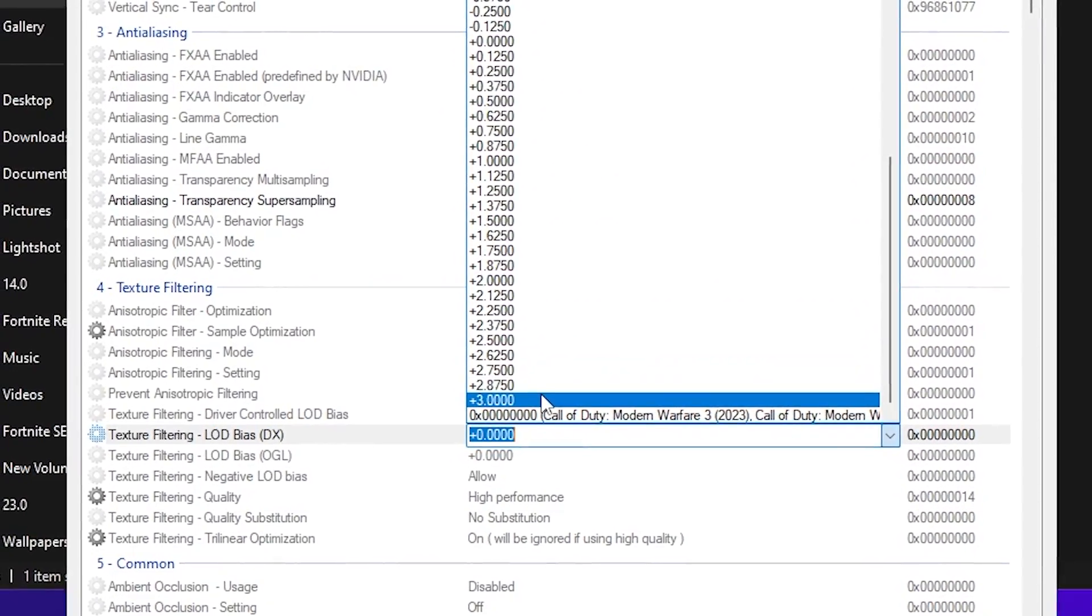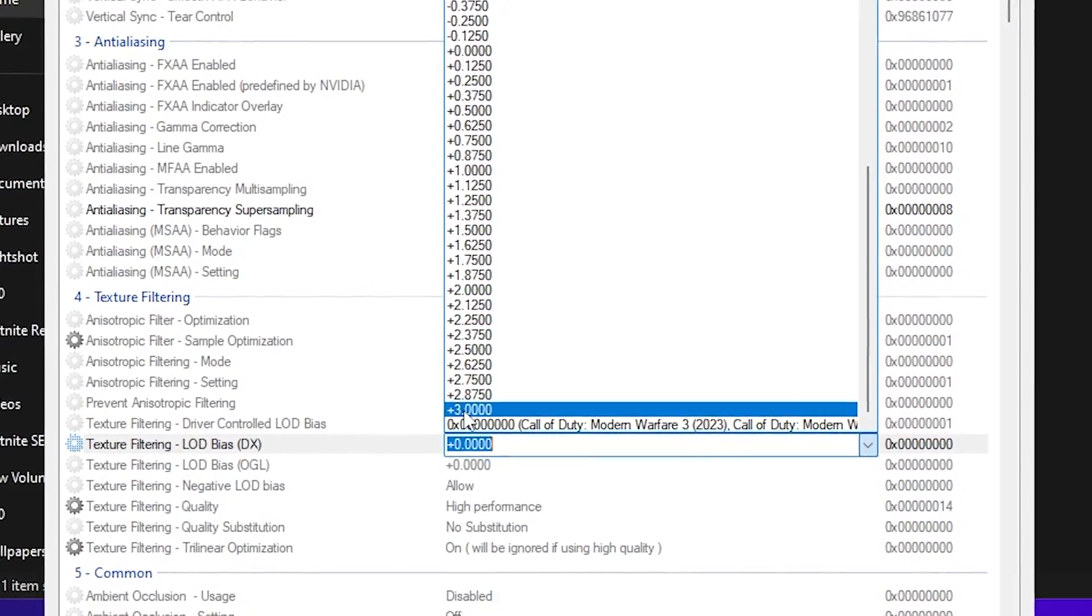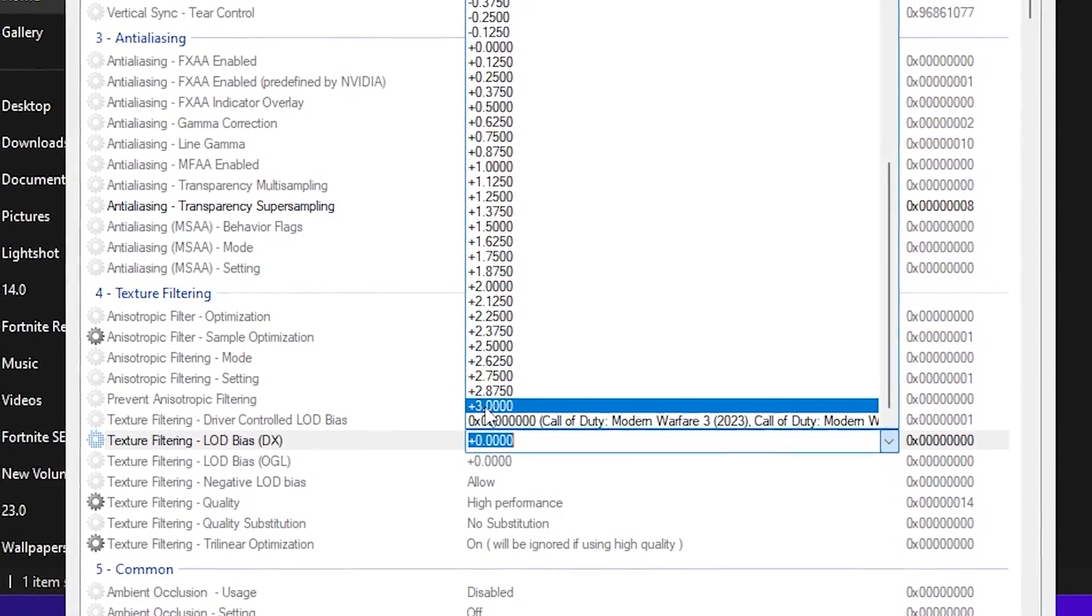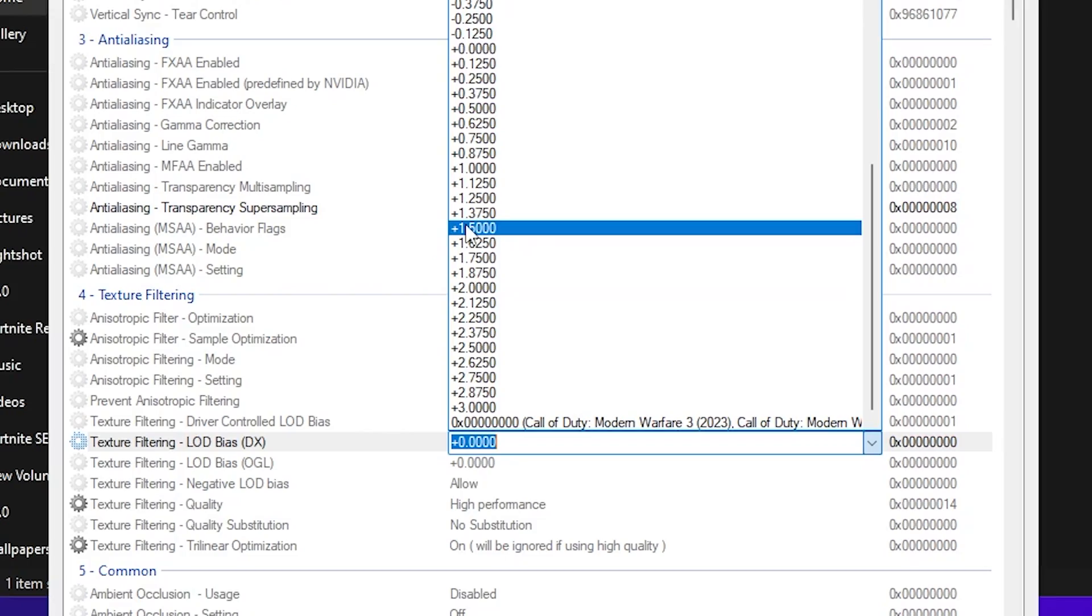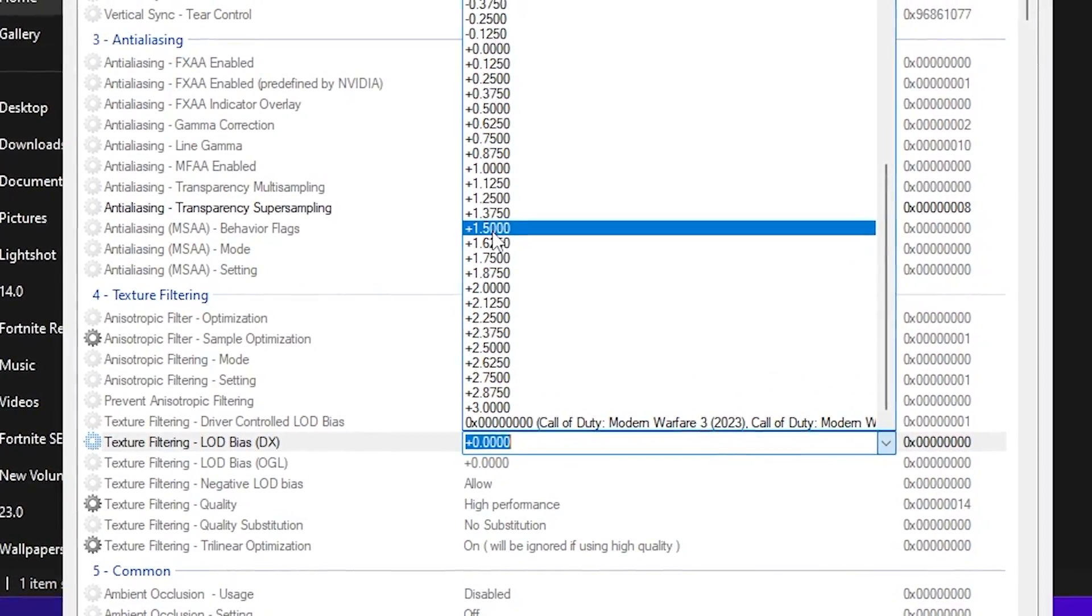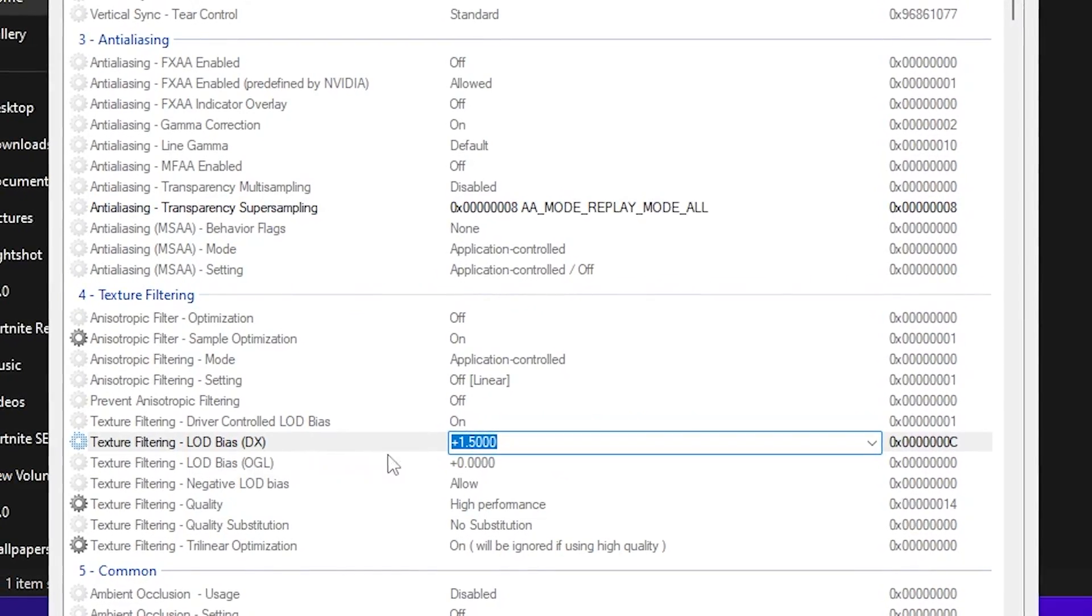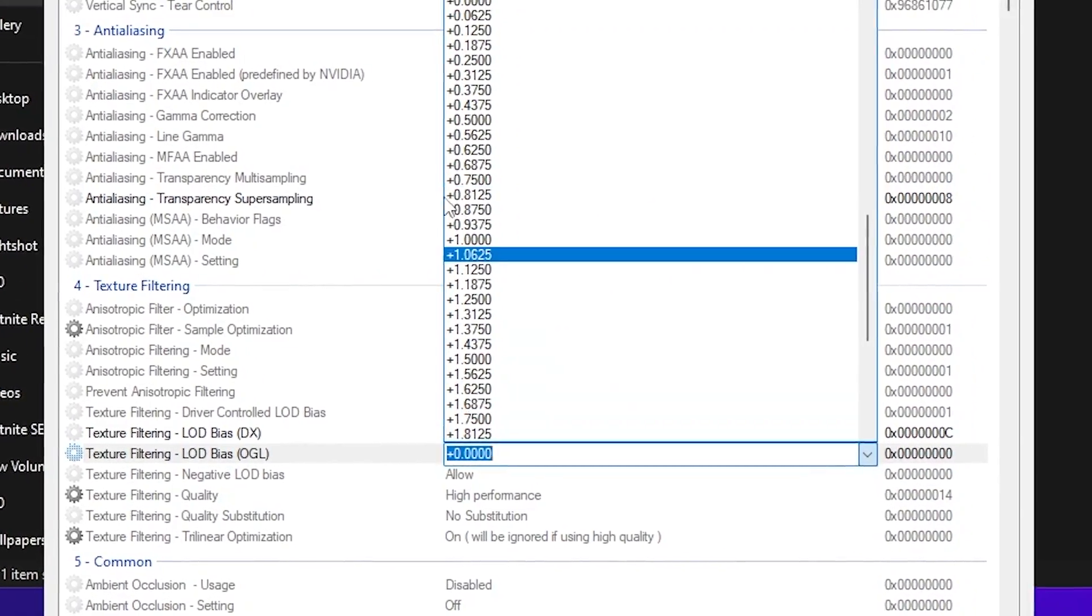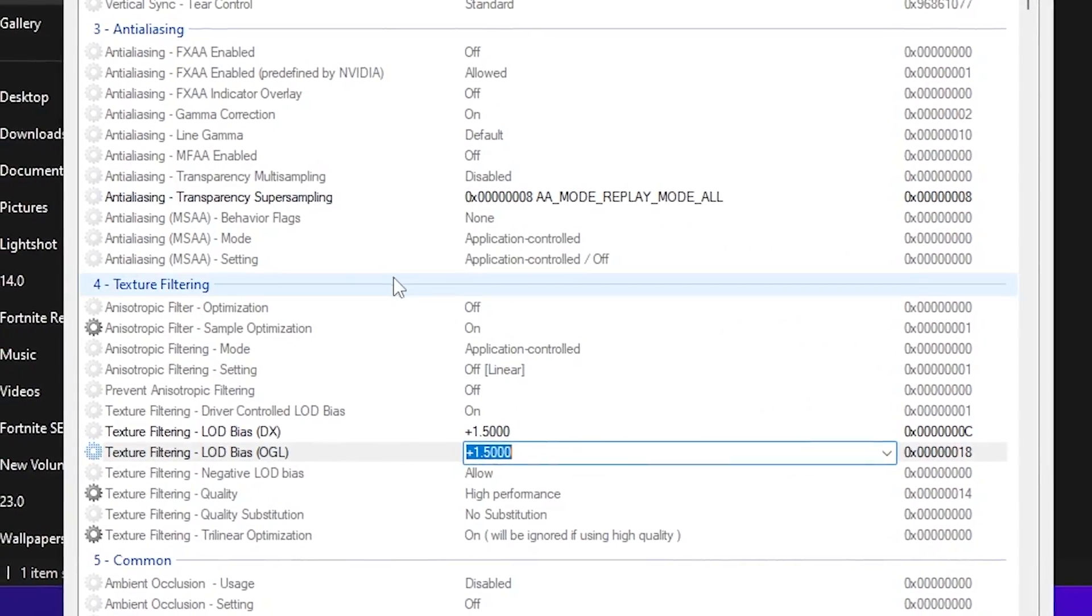Because this video is about how to get potato graphics, you need to increase this value. If you have a very low-end PC I suggest you to go with +3.000 and this will give you insane amount of low graphics in Fortnite. But the best settings which I recommend is 1.5 to 2.0, so I will go with 1.5 settings.